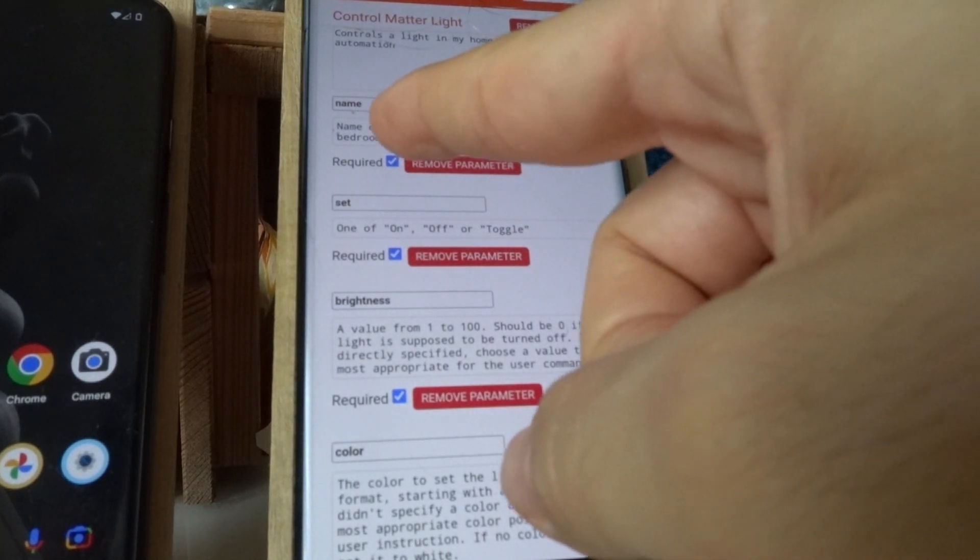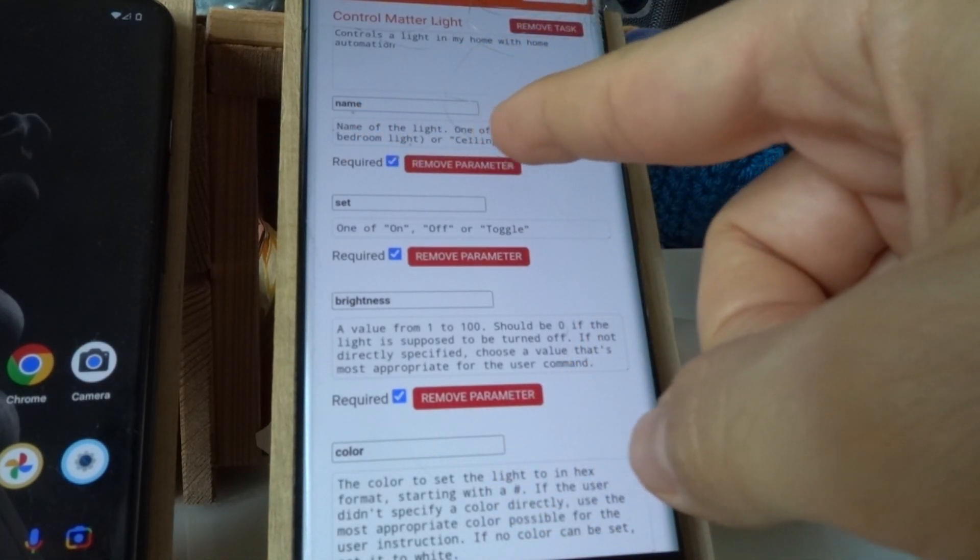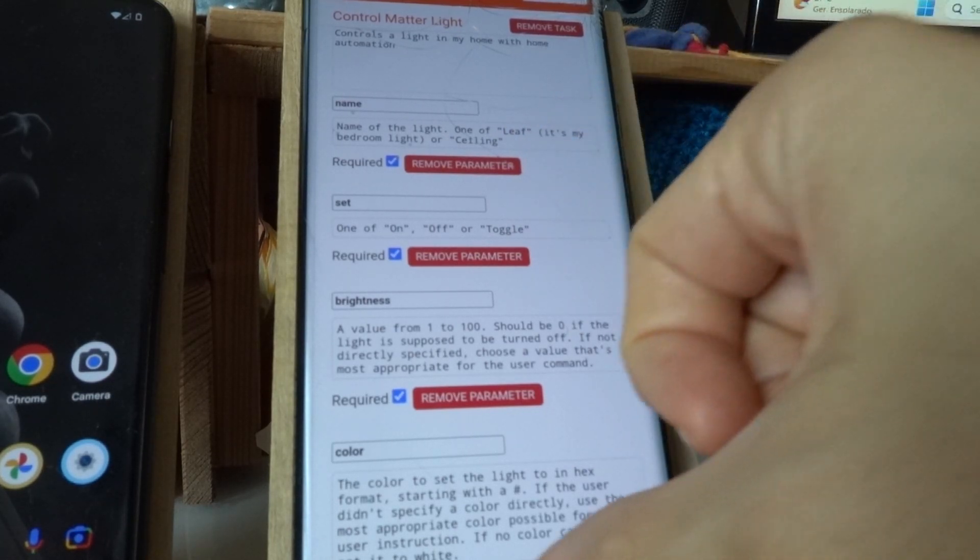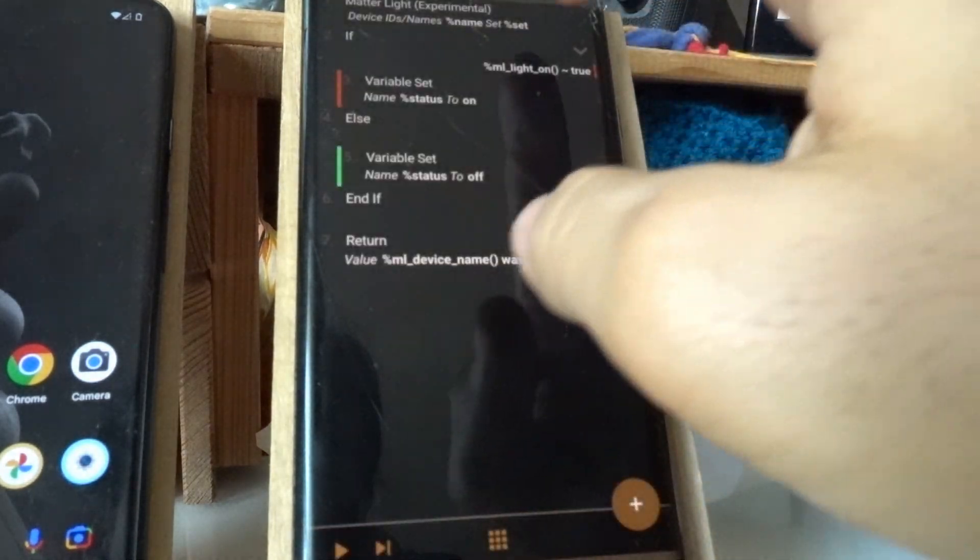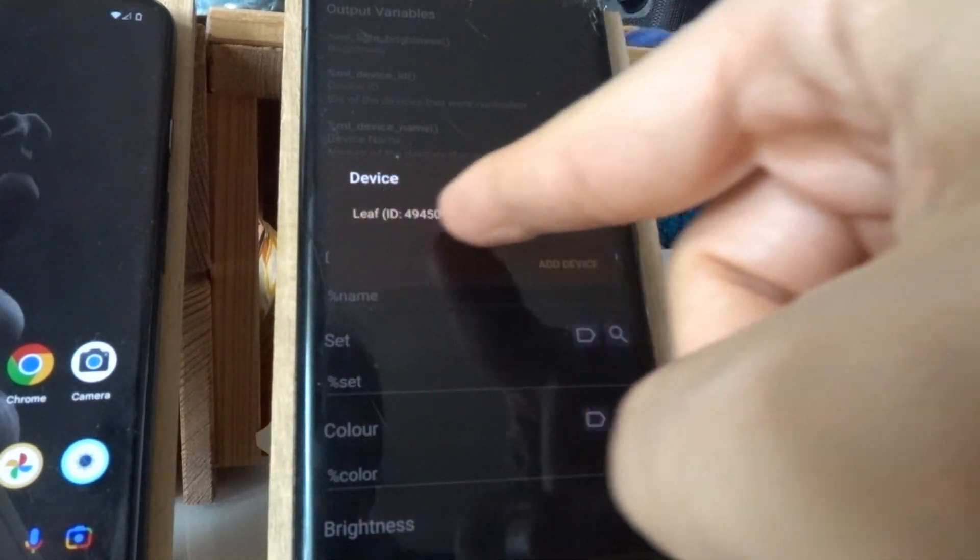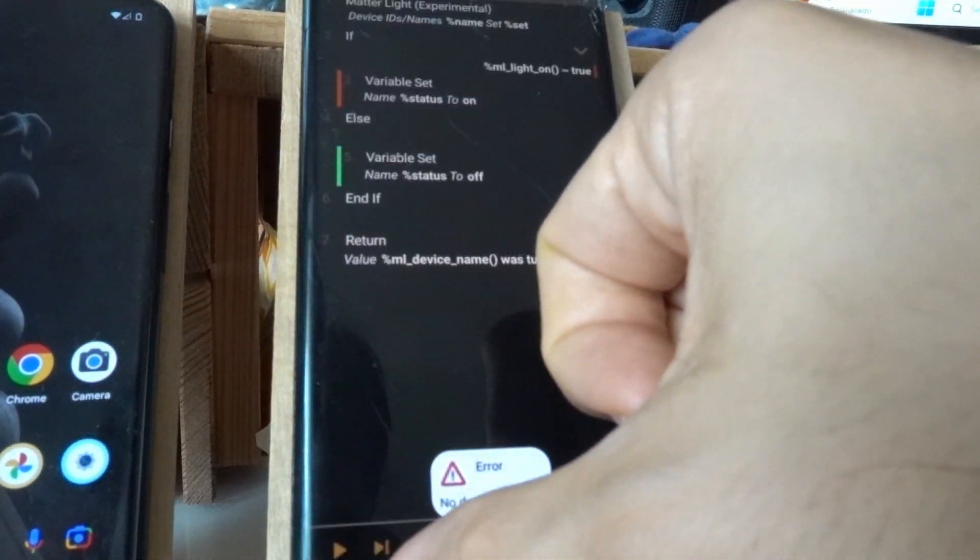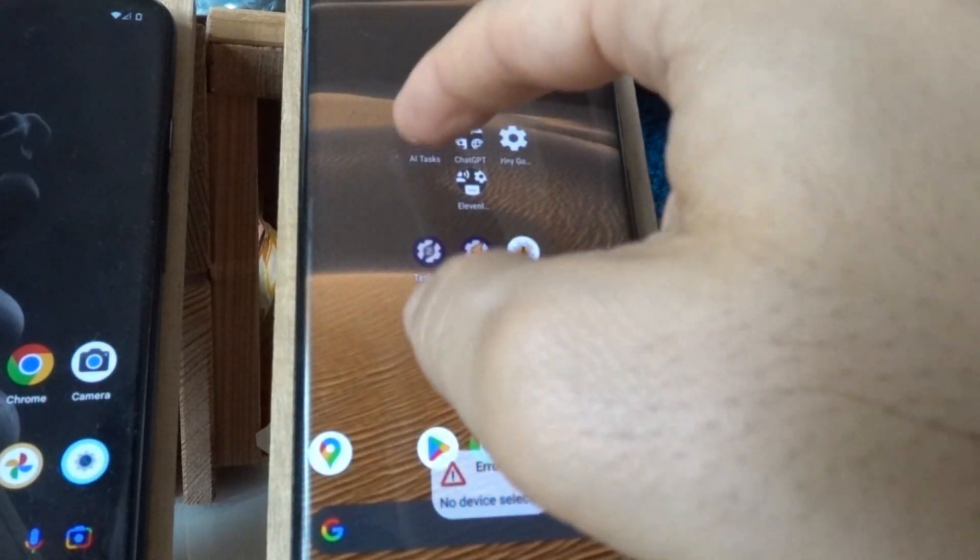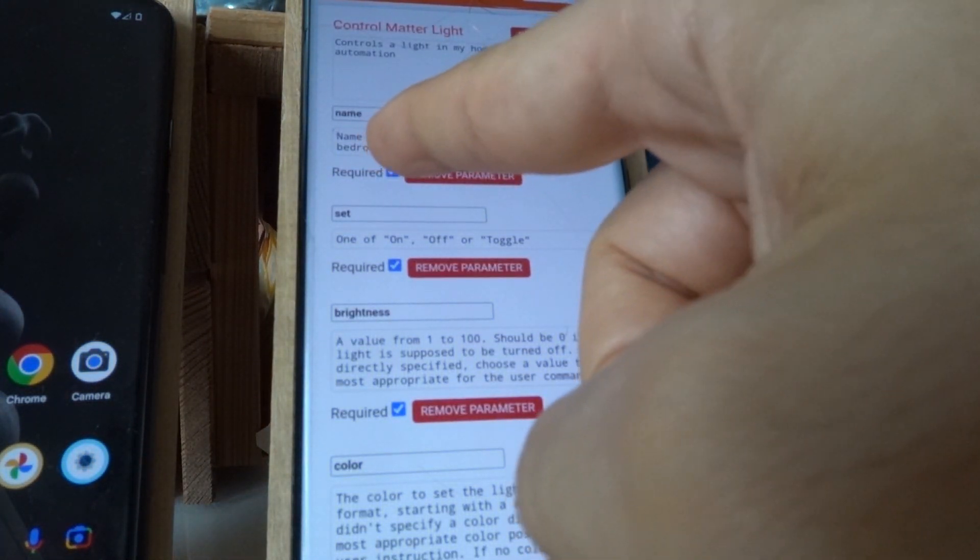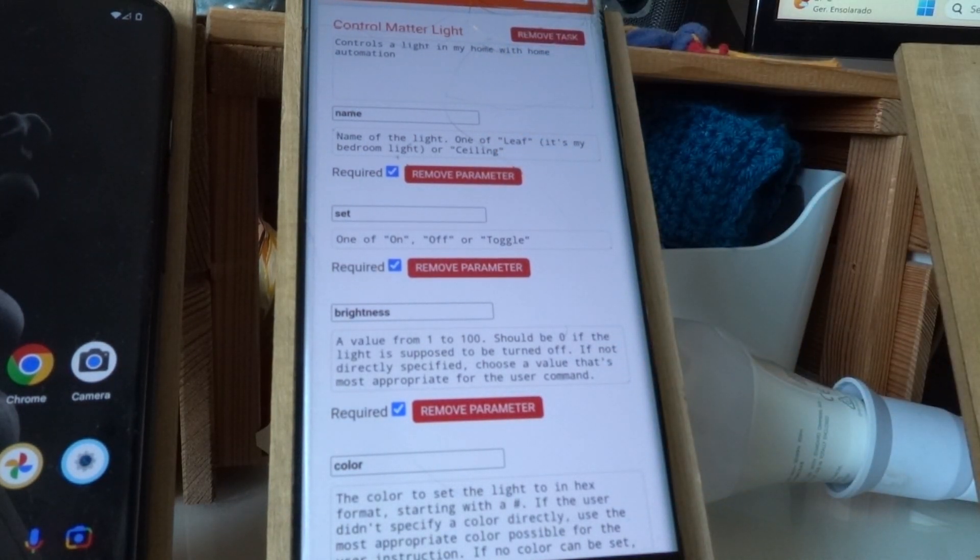So in this case, I can say the name of the light. And I specifically say that my light is called leaf, because if I go here and check out my lights, this is the light that I call leaf, but I know that this is the bedroom light. So because of that, I say that leaf is my bedroom light. And so if I say bedroom light, it knows that it should call leaf.